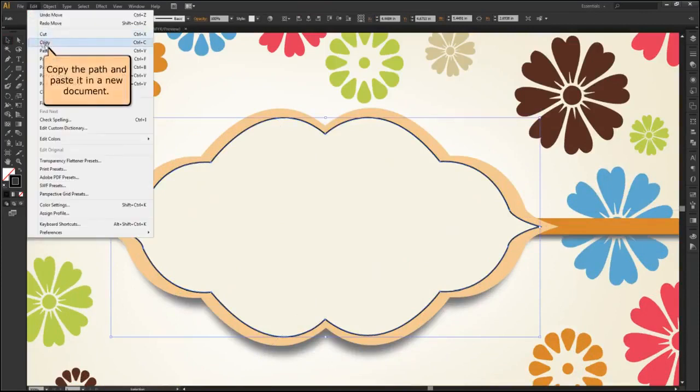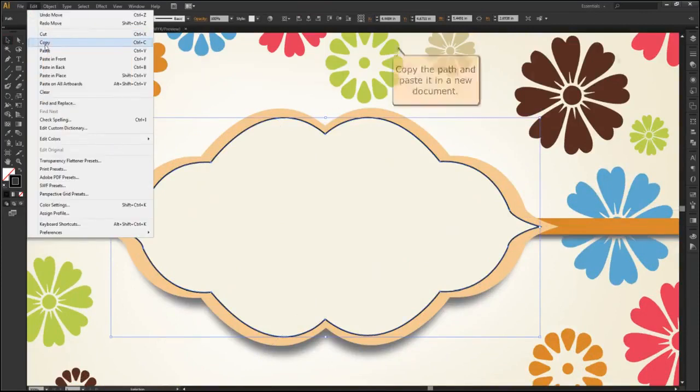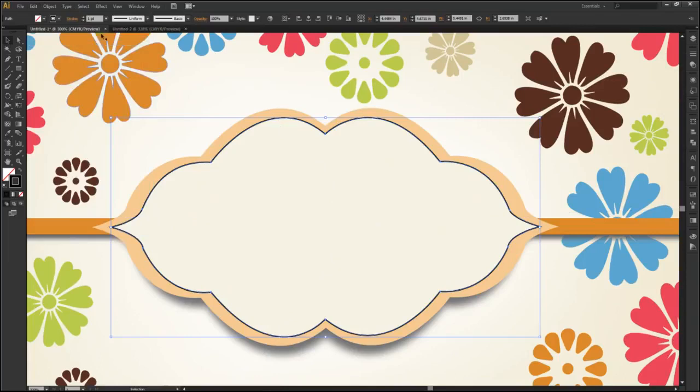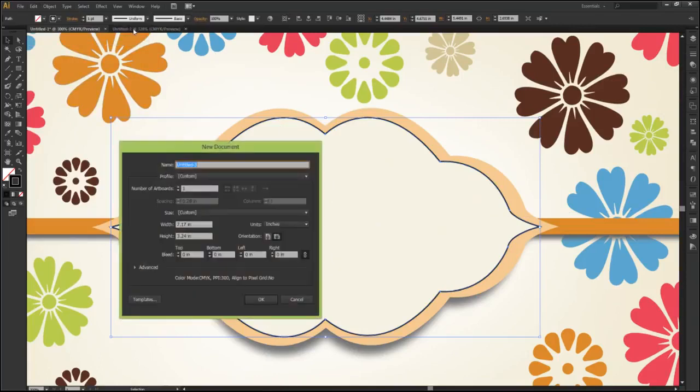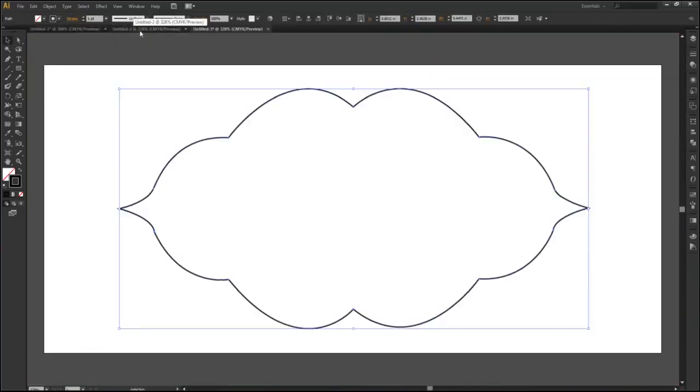Copy the path and paste it in a new document. You can use the shortcut Ctrl+N to open a new document, and Ctrl+V to paste the path in the new document.